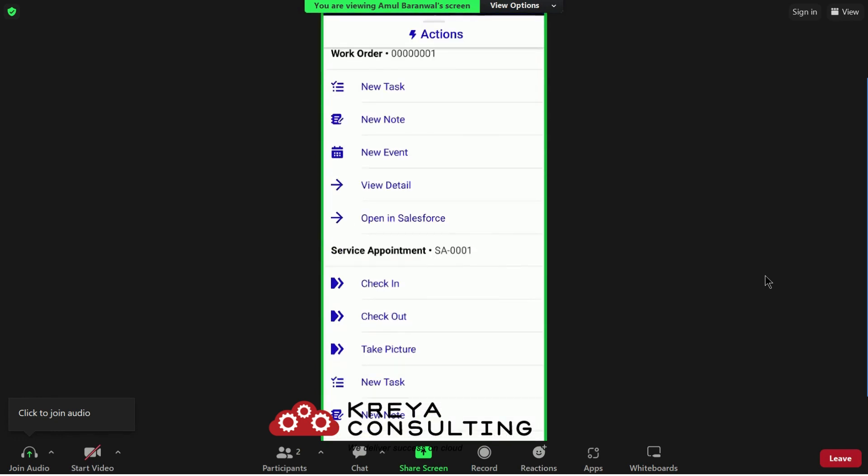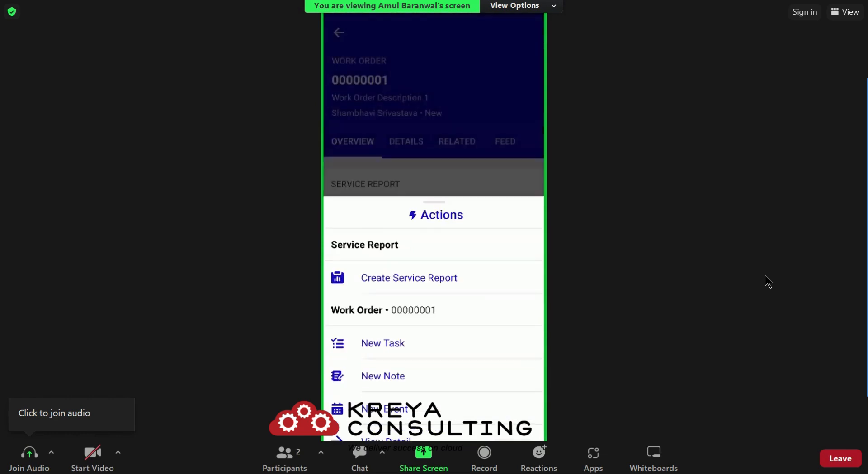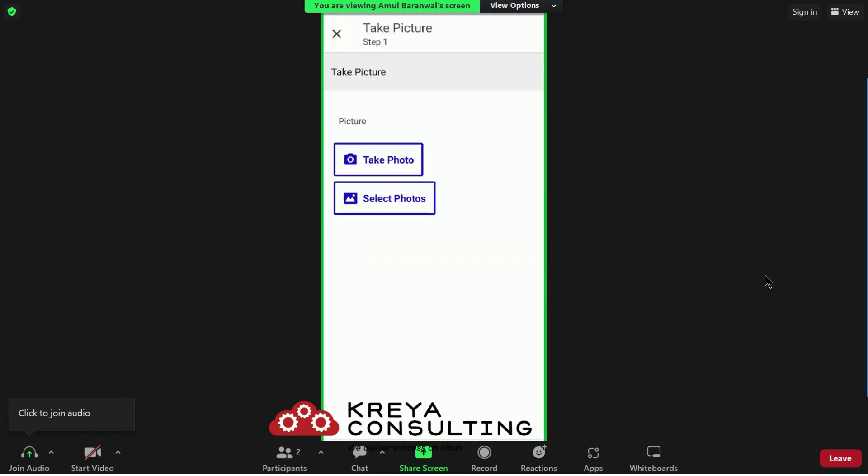Under check in and check out, you will find a take picture action. From here, there is the option of take photo and select photo. You can choose as per you want.